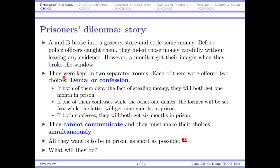These two guys were kept in two separated rooms. Each of them was then asked individually about two offers: denial or confession. The police officer would say to one of them, 'Do you want to confess? Do you want to tell us where the money is?' If you do so, then something may happen. Or you may choose to deny and some other things will happen. Let's see what the results are.